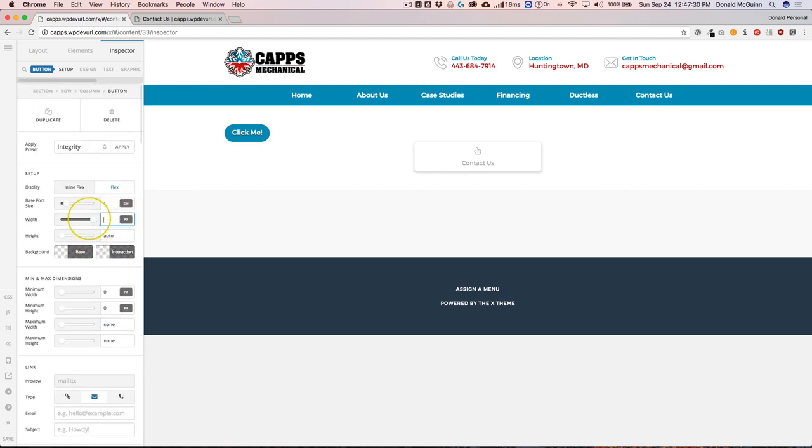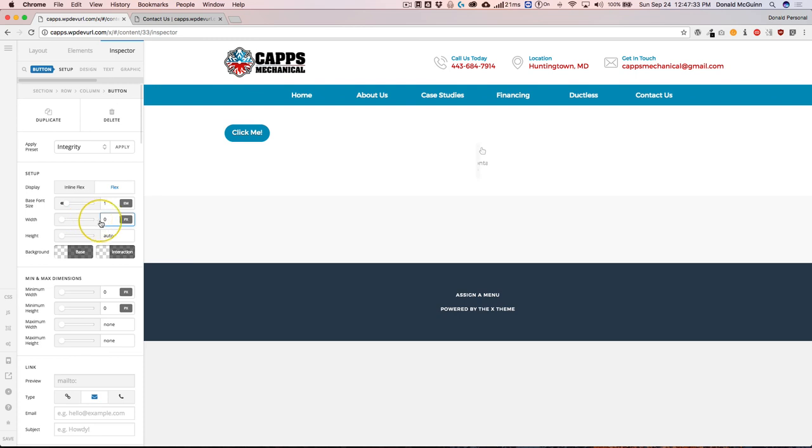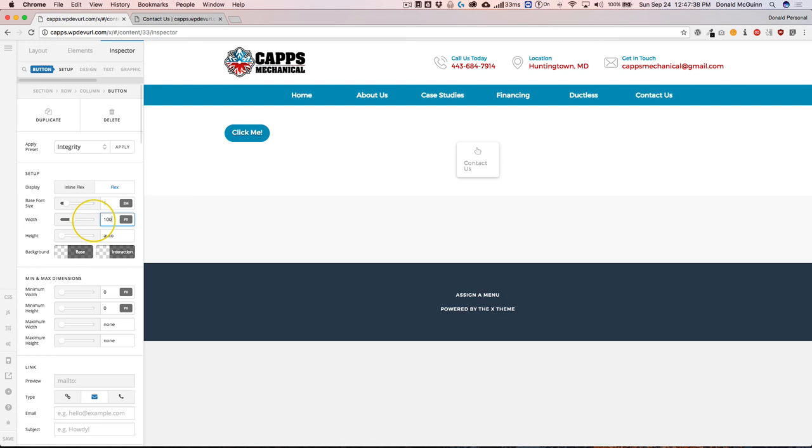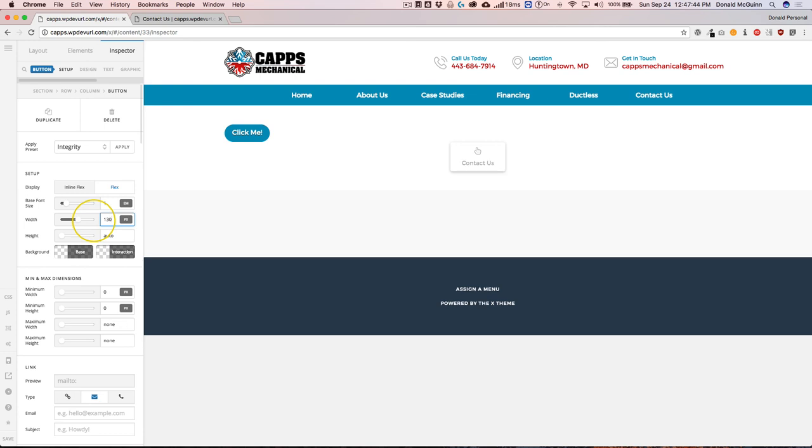we can go ahead and make this auto, or we can go ahead and make those 100 pixels, or we can make this 130 pixels, just different things that we're able to do with this.